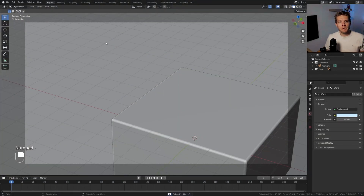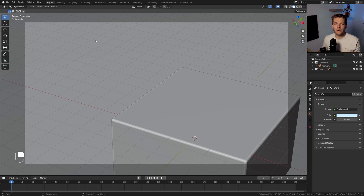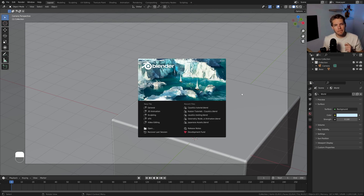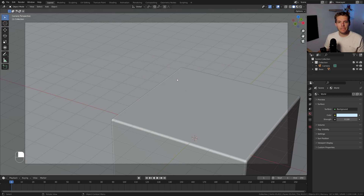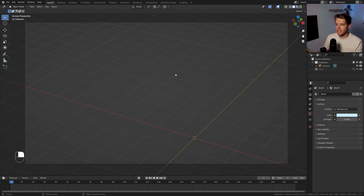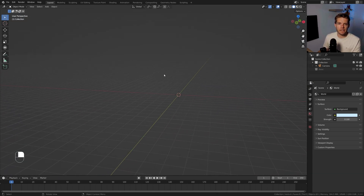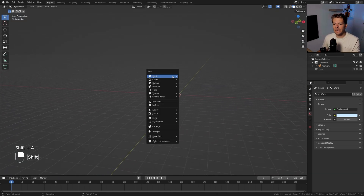I've opened up a base file which I've prepared to showcase how caustics work in Blender. I am in Blender 3.2 — that's very important to note, this doesn't work in a different version, so download Blender 3.2 and you should be good to go. With the base file I'm just going to disable it and we are going to start off by creating our glass.